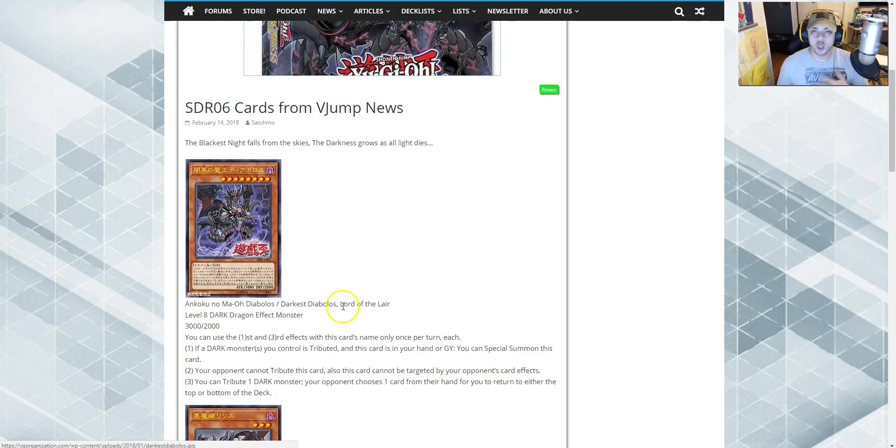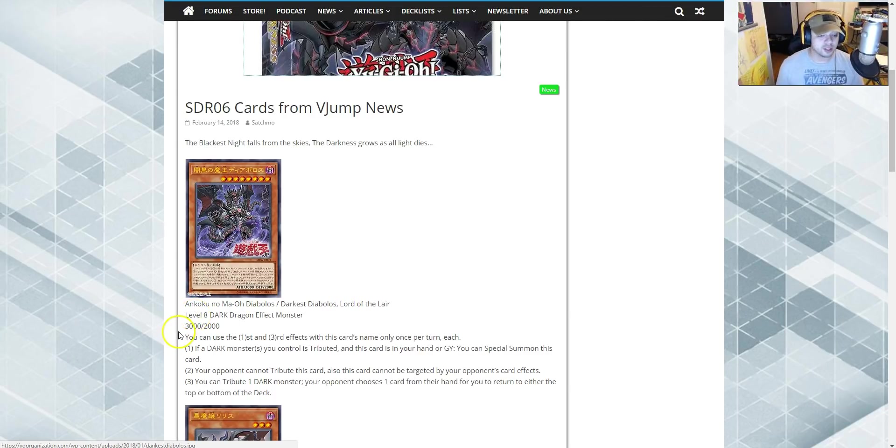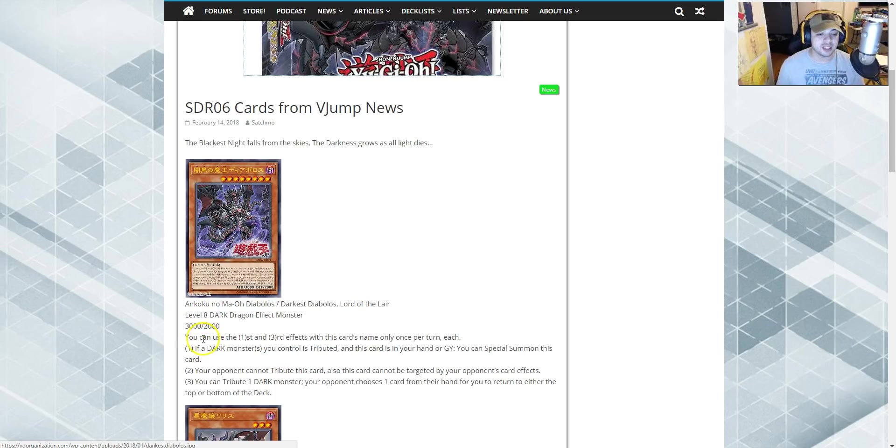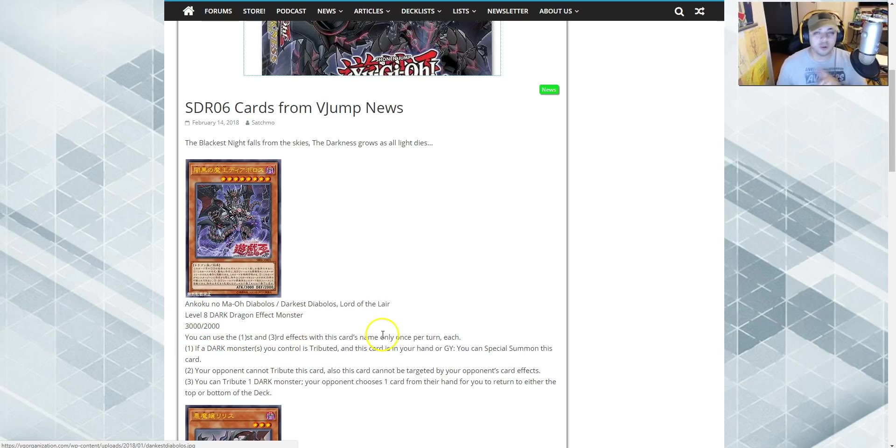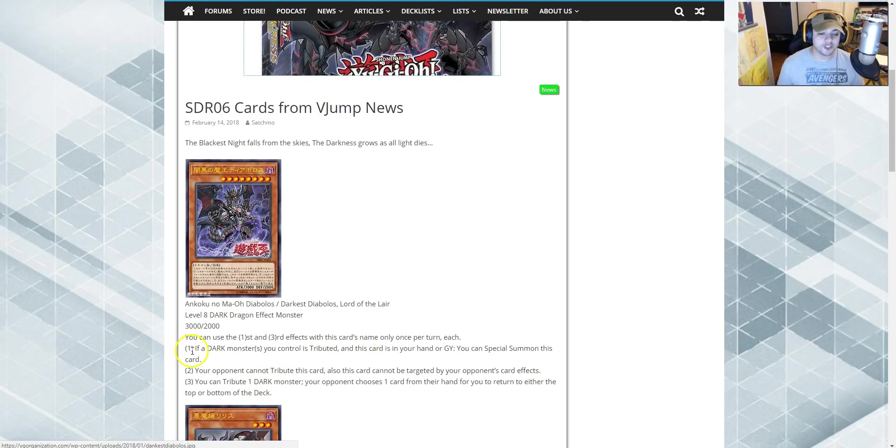Darkest Diablos, Lord of the Lair. Level 8 Dark Dragon Effect Monster. 3000 Attack, 2000 Defense. You can use the first and third effect with this card's name only once per turn each.